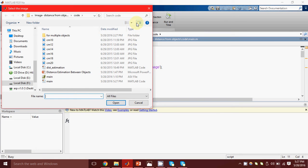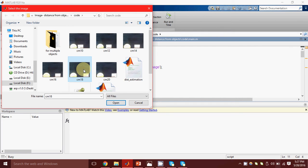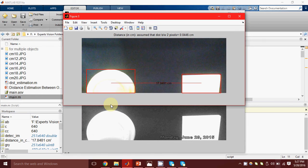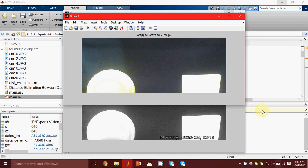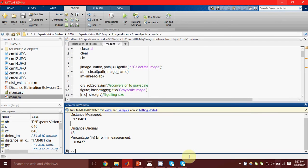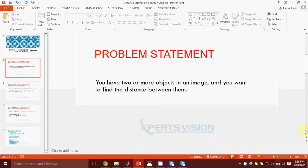Now suppose I'm choosing an image here in which the distance between two objects I knew to be 18 centimeters. My program has calculated it to be 17.84, which means a percentage error of 0.8% — which is pretty good. So now let's see how we obtain this.